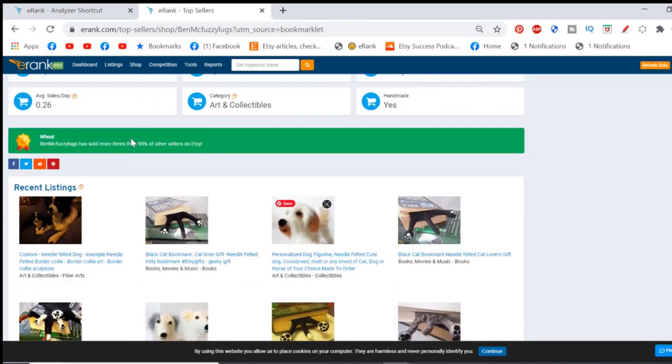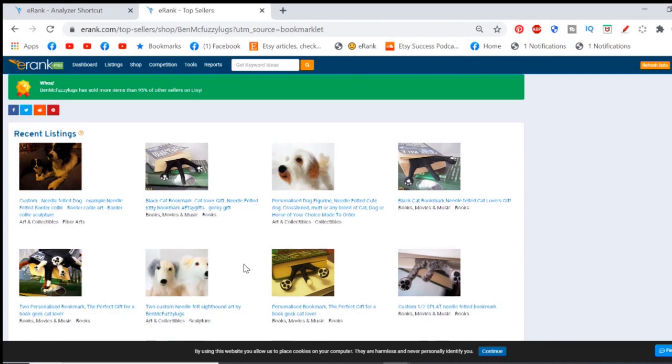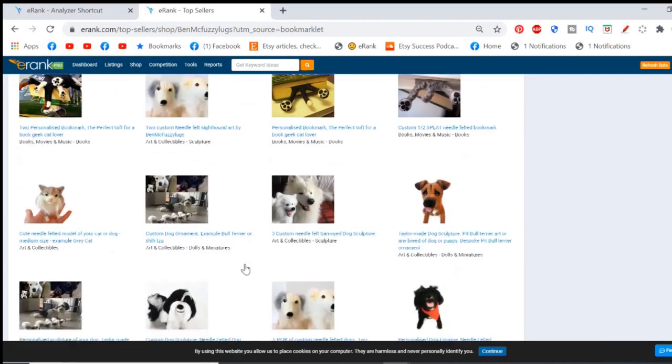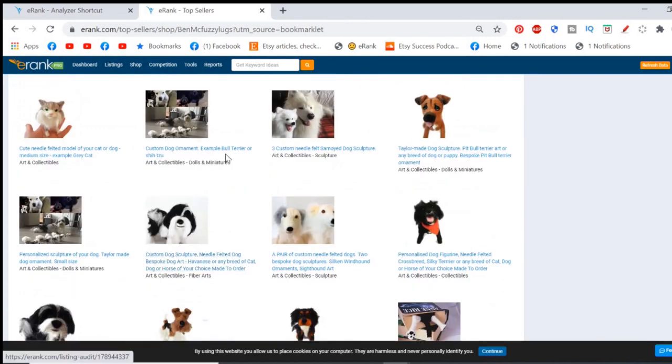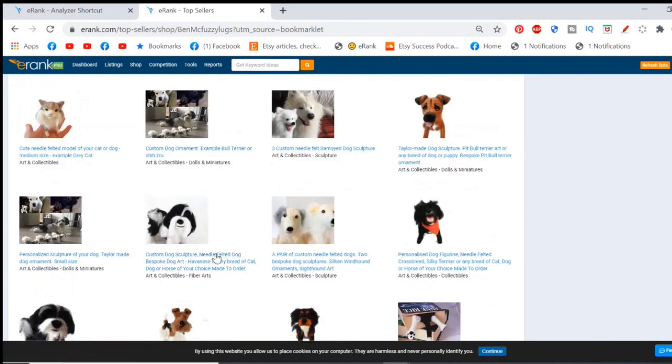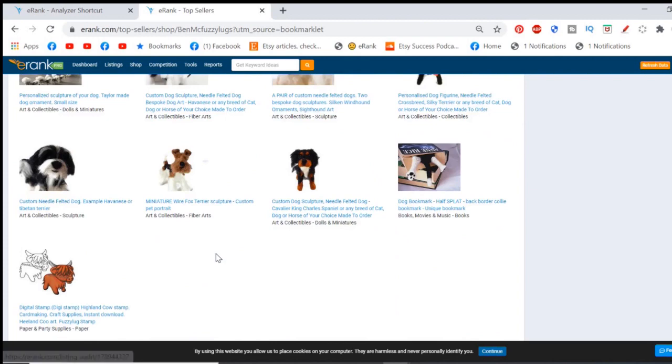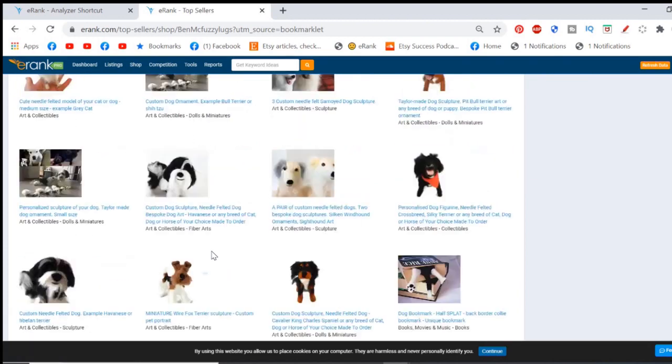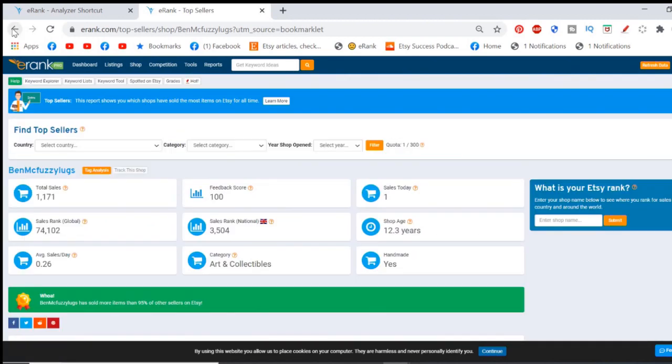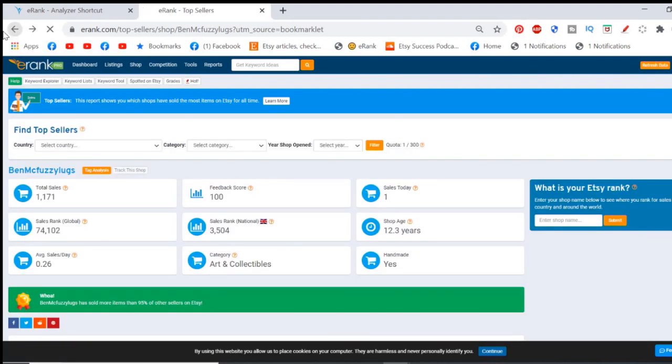You get the little thing telling you the shop sold more than 95% of other sellers. So you'll get to see if this is a top seller or not. And you get a snoop at the most recent listings, which these are all clickable links so you can snoop about in any of this. So that's what happens if you're in a shop page on Etsy.